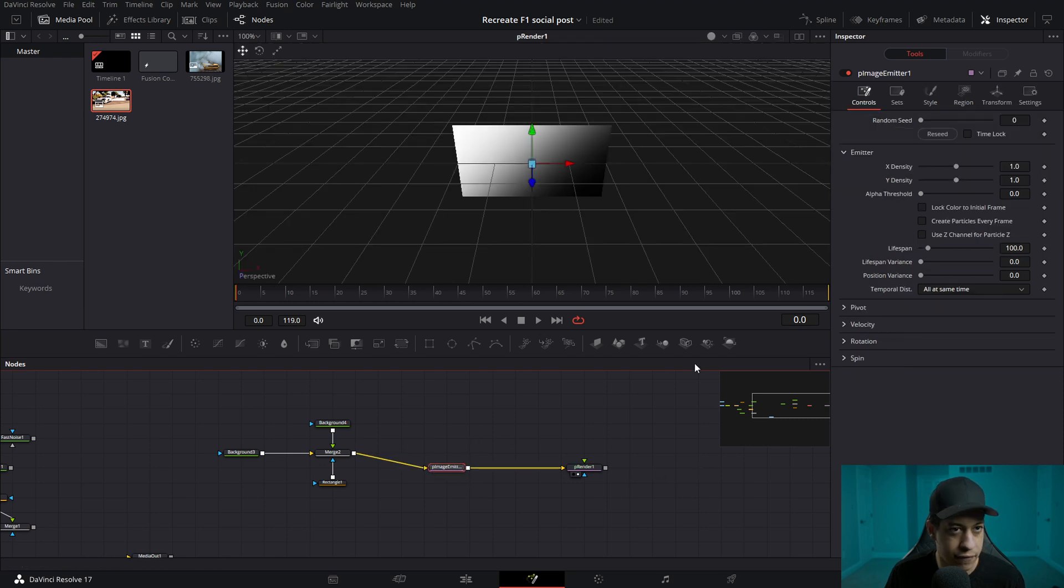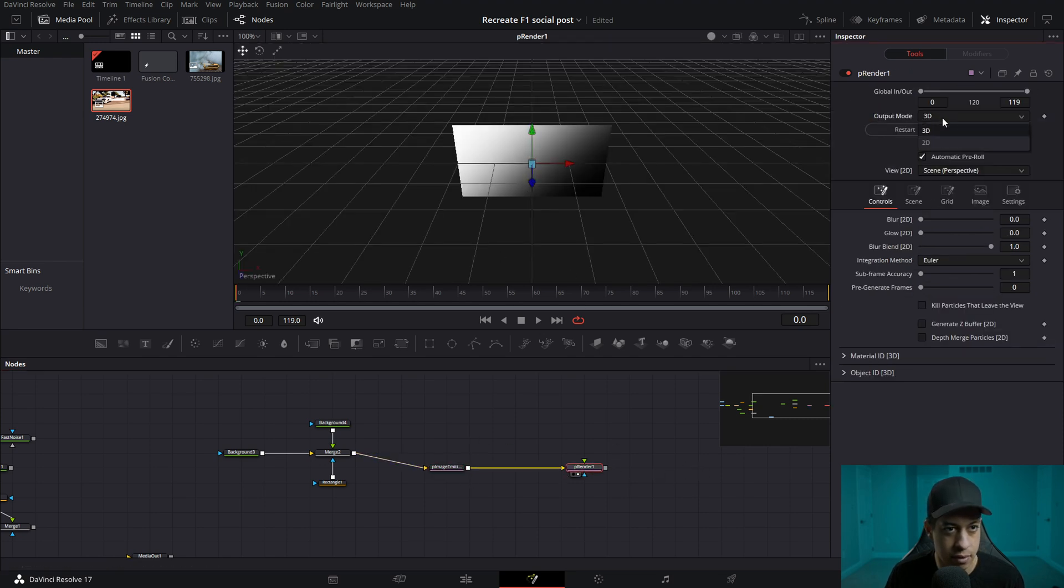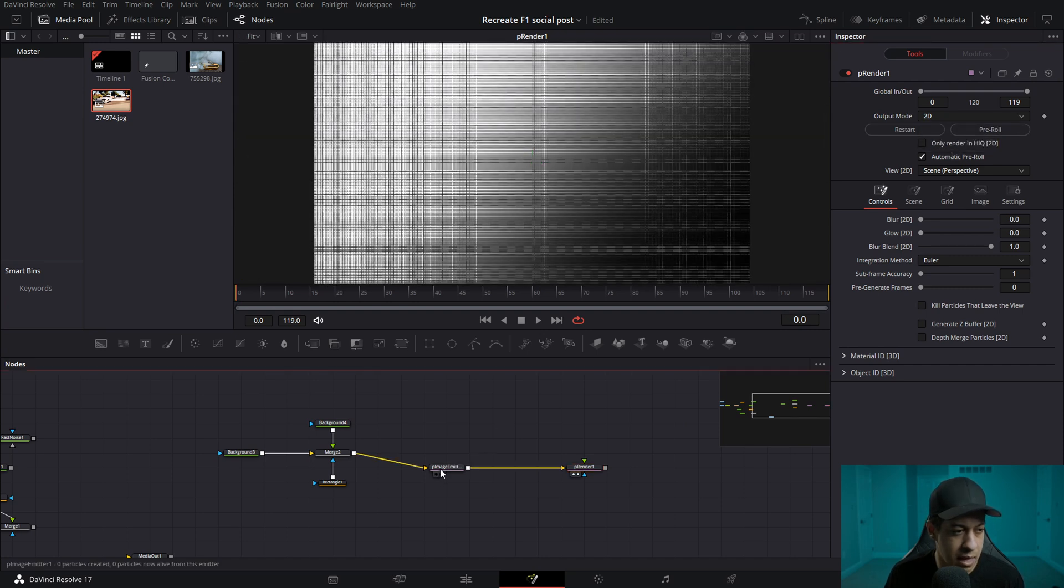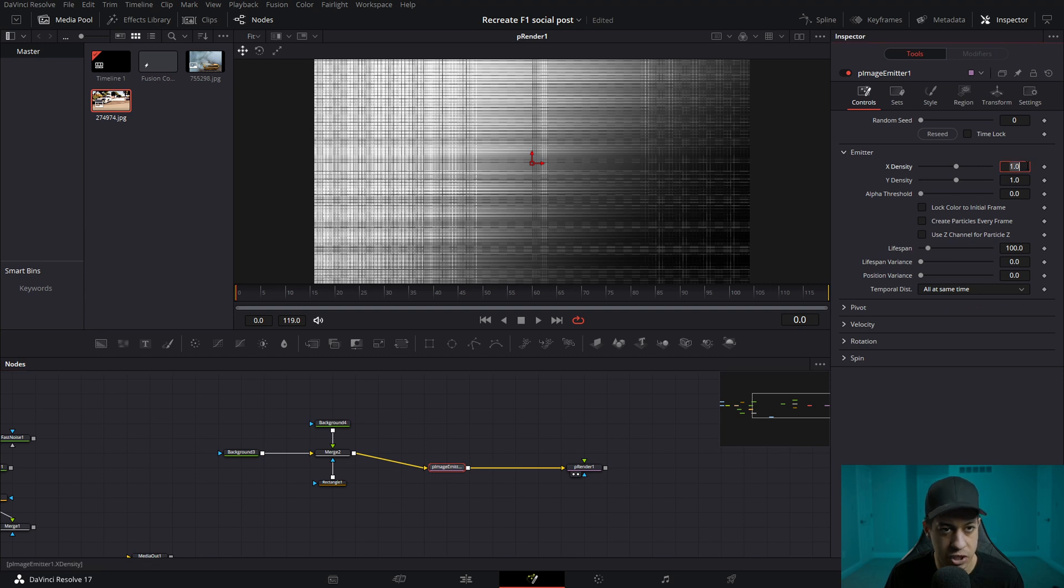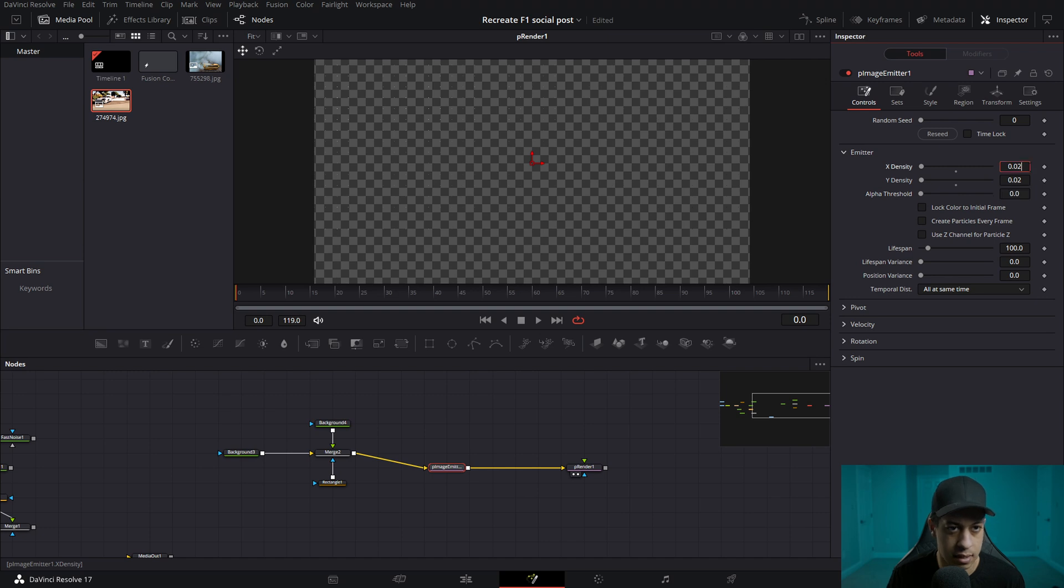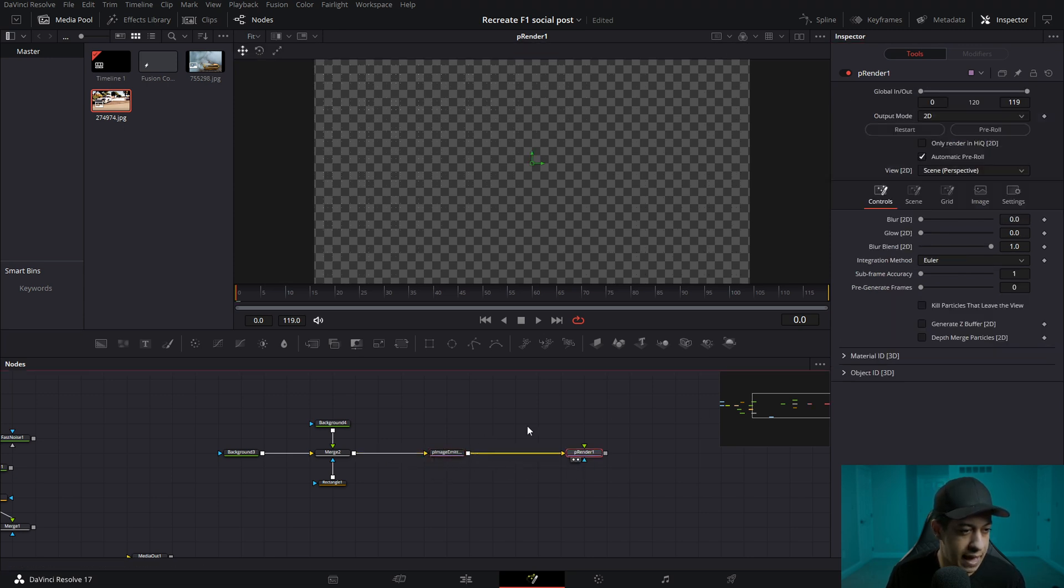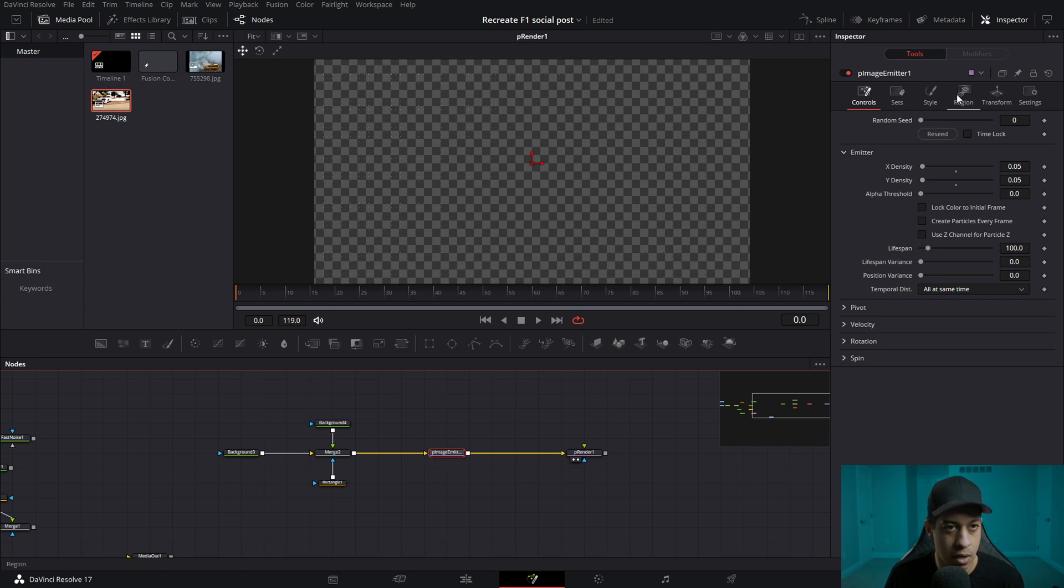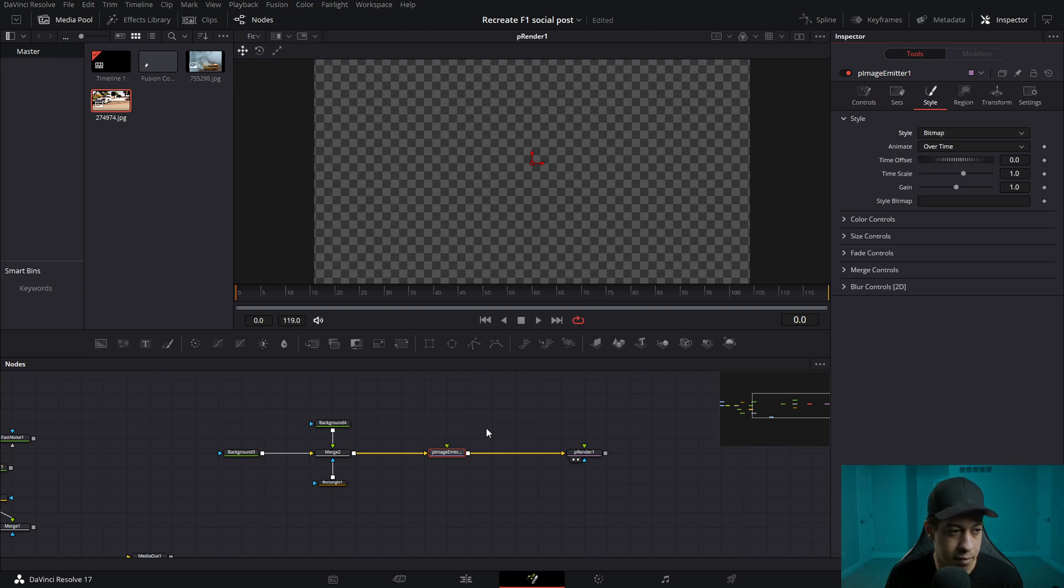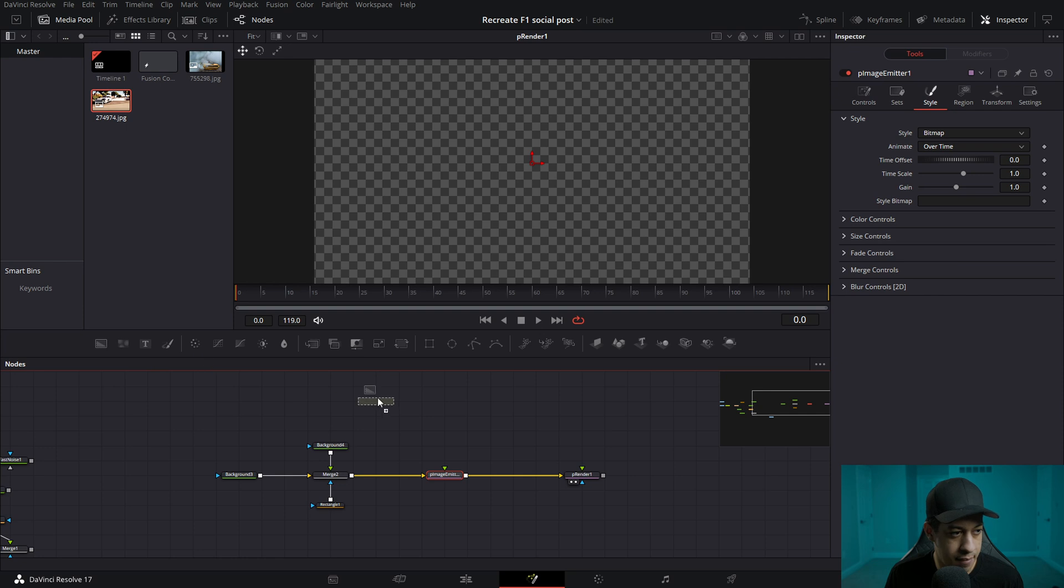And the first thing we're going to do is in the renderer, we're going to switch this to 2D because we only want to see it on screen. And then in the P emitter, we want to change these densities way down. Something actually, I think like 0.5 or 0.05. Okay. So then once we do that, we can come into the emitter. We'll go into region or excuse me, style, go into style, and we will go into bitmap.